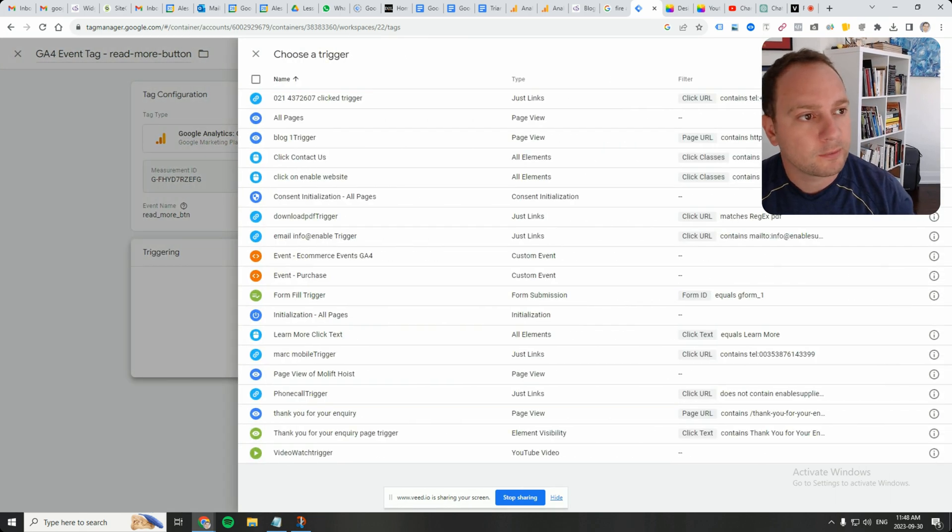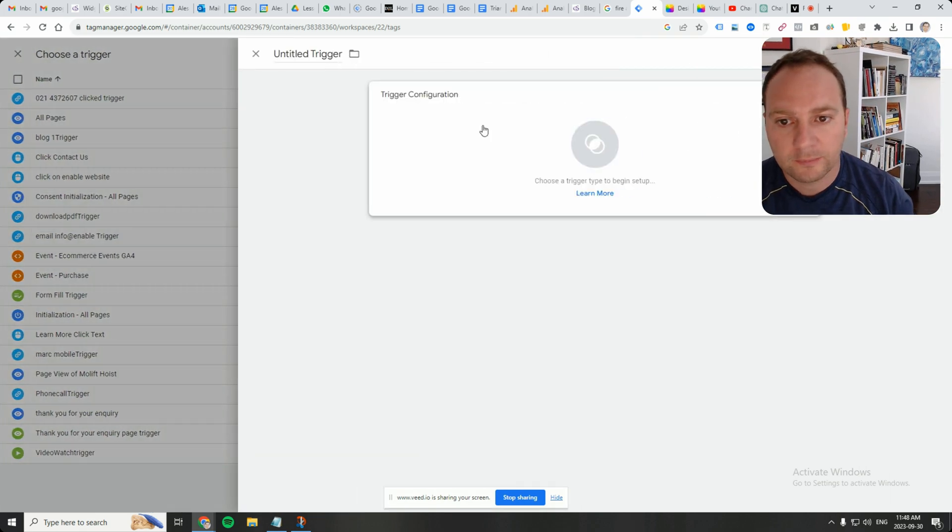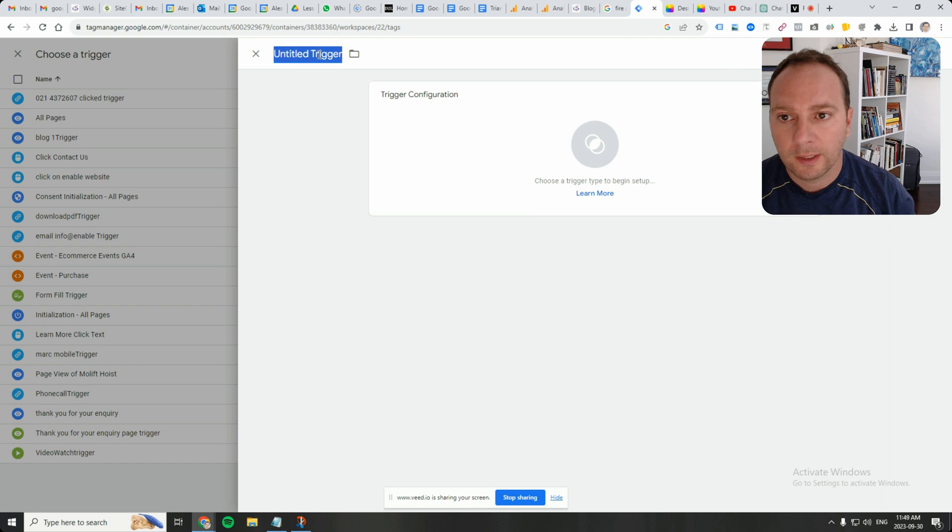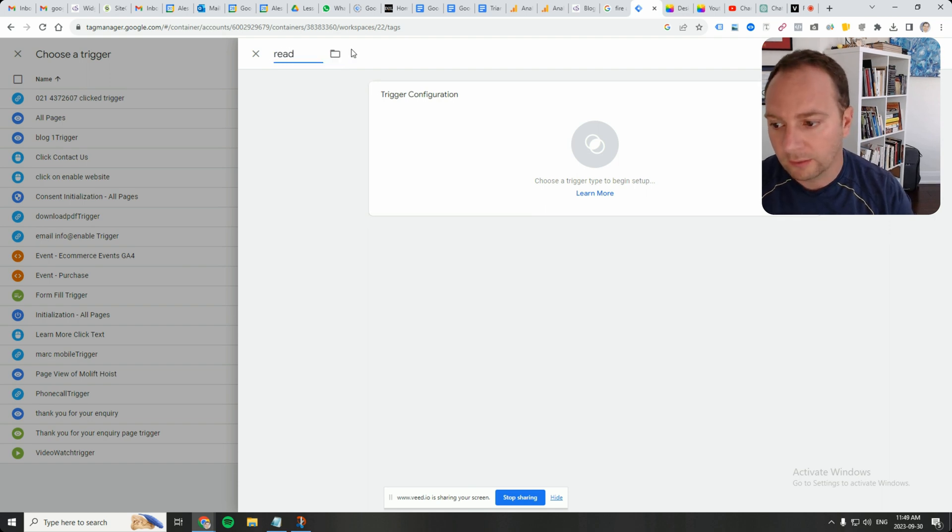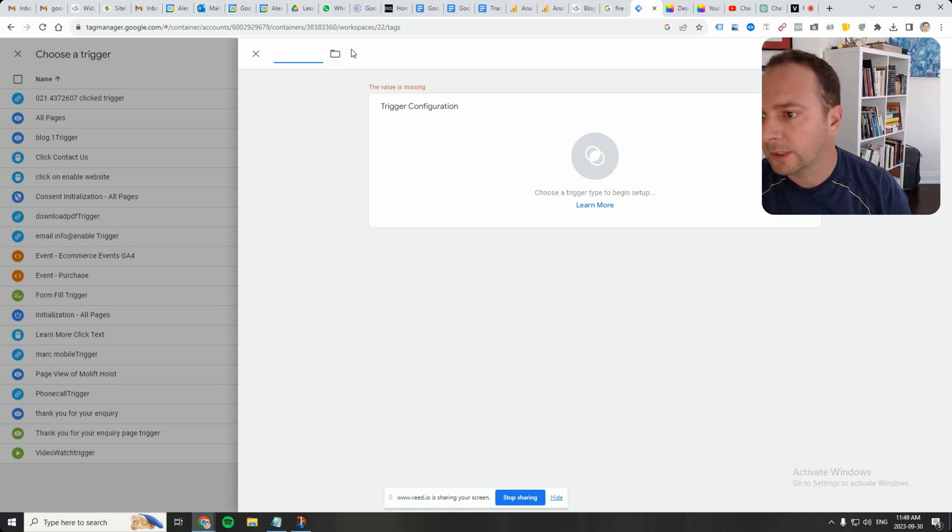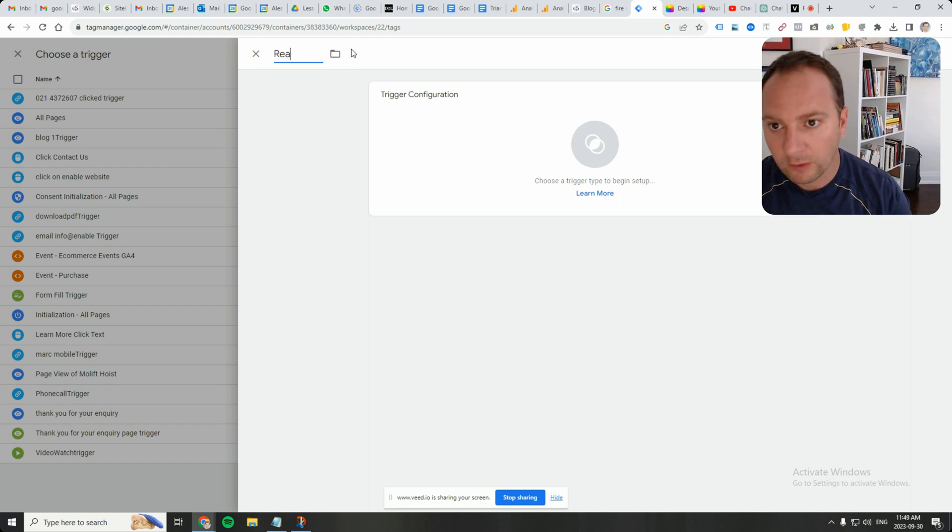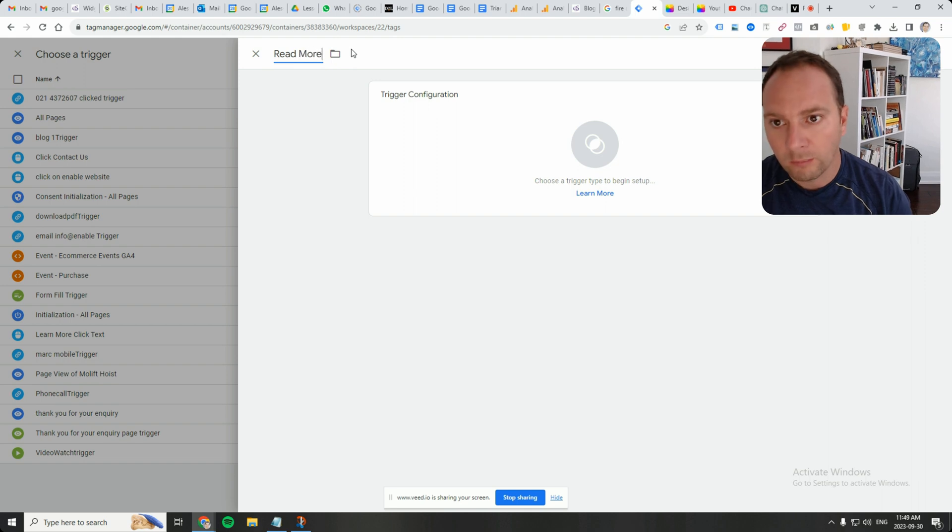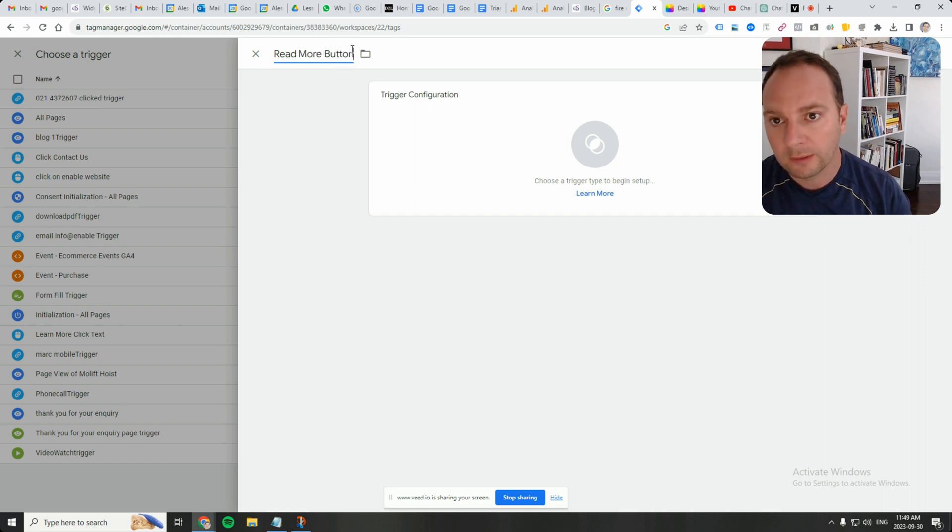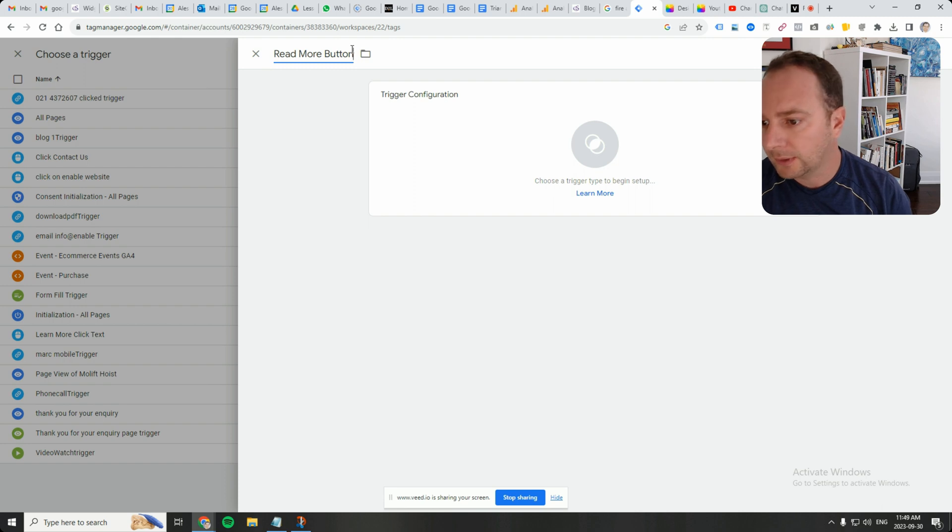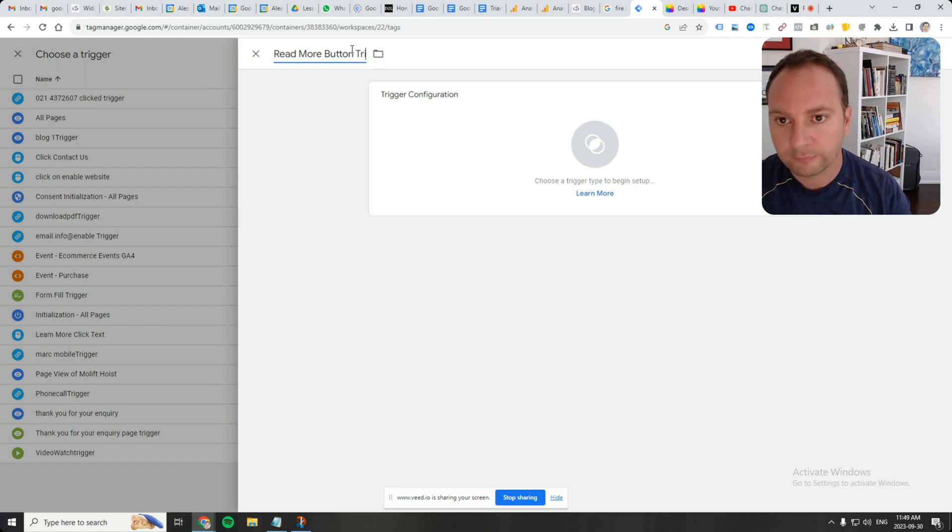Click on this plus button and we're going to say read, the format that I use, read more button, button trigger.